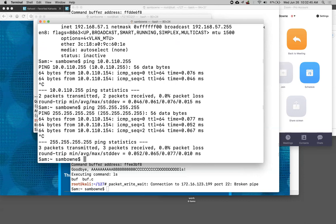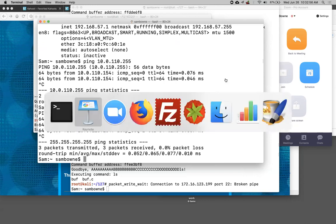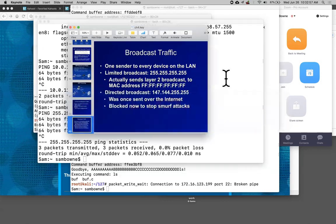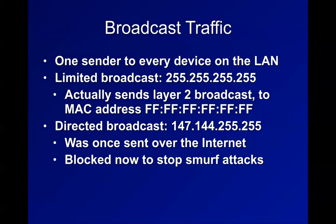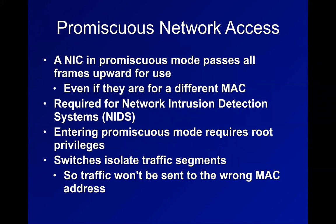At my college, host isolation is not enabled, and at airports it's not either - though I don't recommend hacking airports because the TSA has no sense of humor. You can ping and see all the other devices on the network because they haven't got host isolation turned on. That's the Smurf attack.